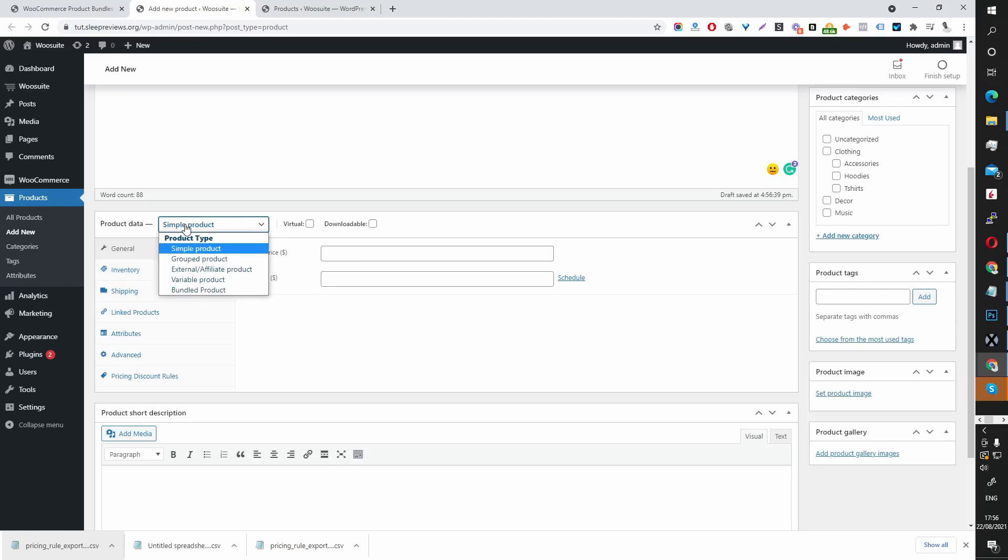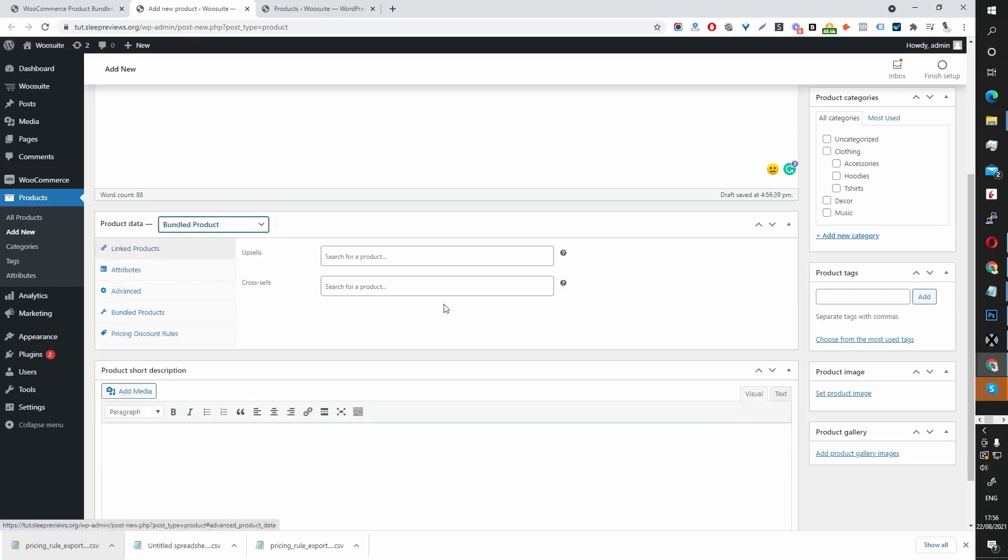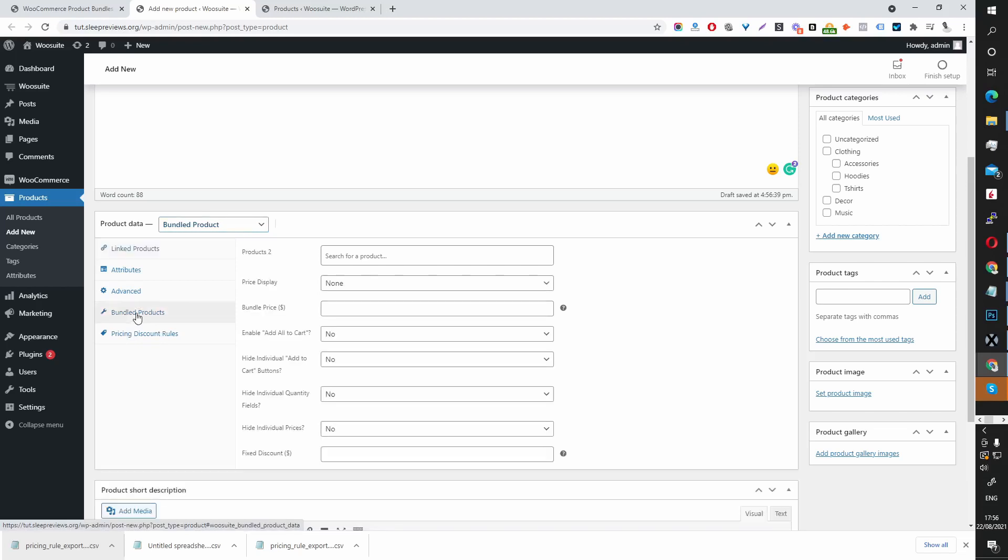And then the product type, we're going to select Bundled Product. And then here we've got this new tab called Bundled Product.